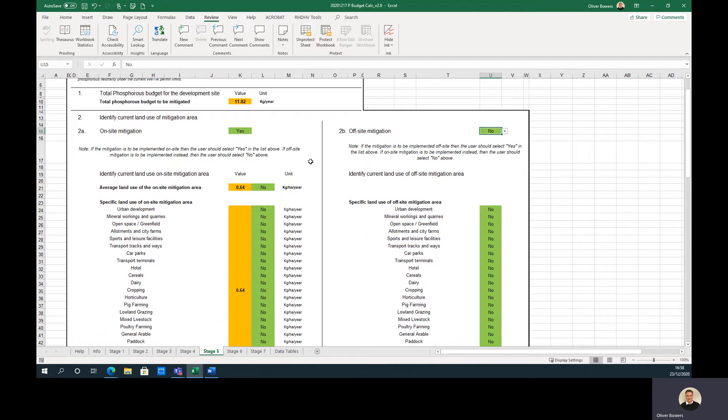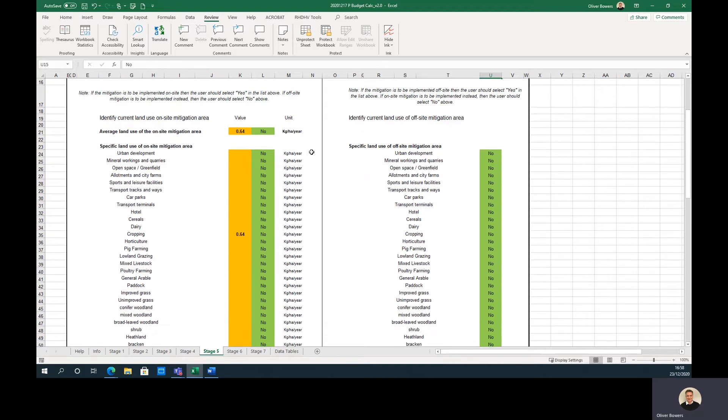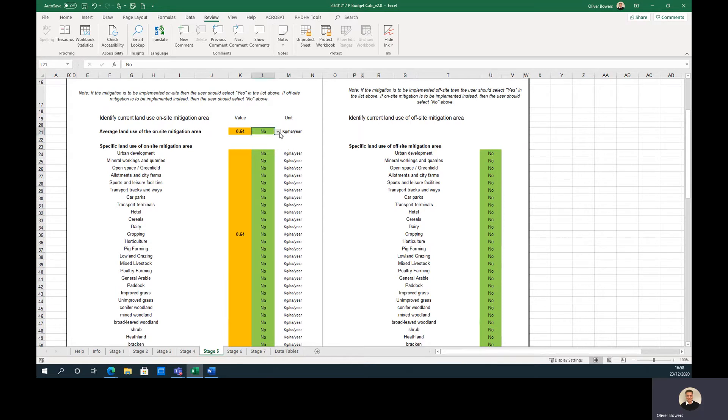Taking the example of on-site mitigation, the user should select the land use of the mitigation site, which in this case will be a part of their site. If the exact location on-site where mitigation will be situated is unknown, then an average value can be used.